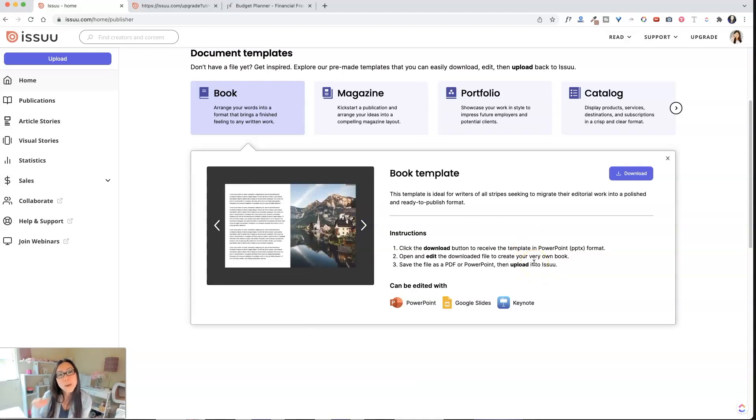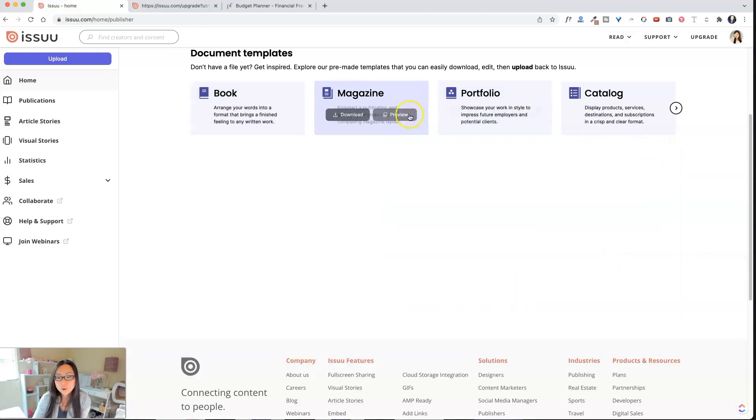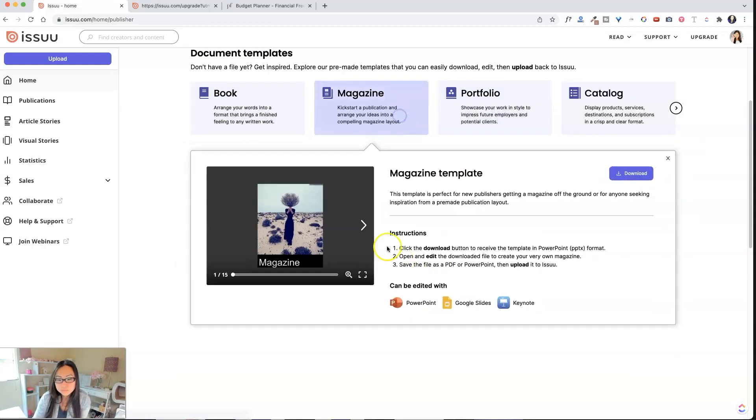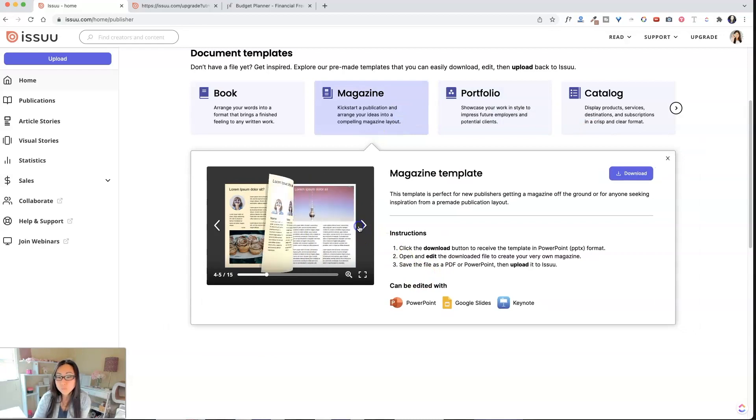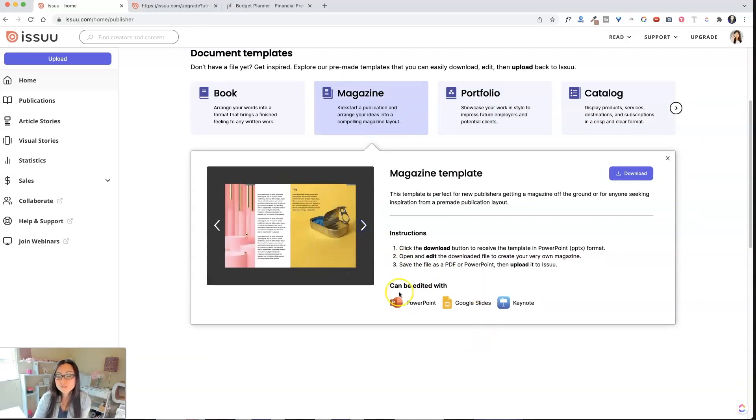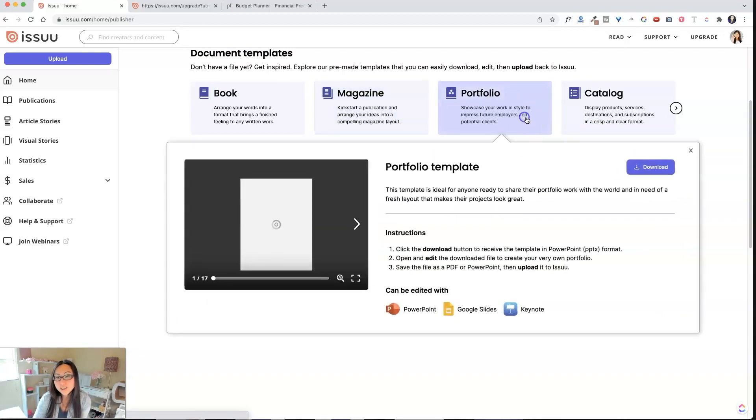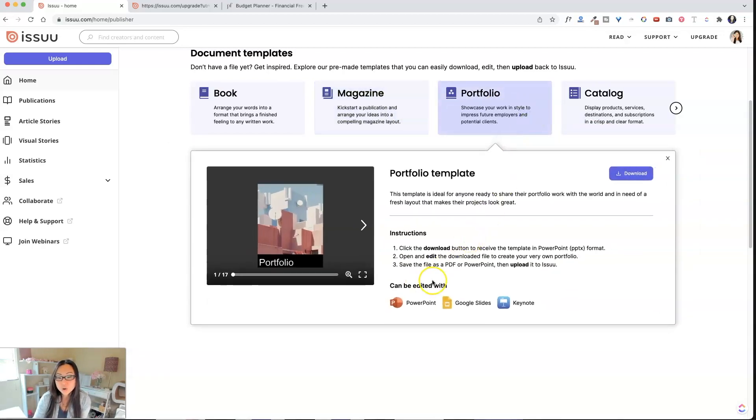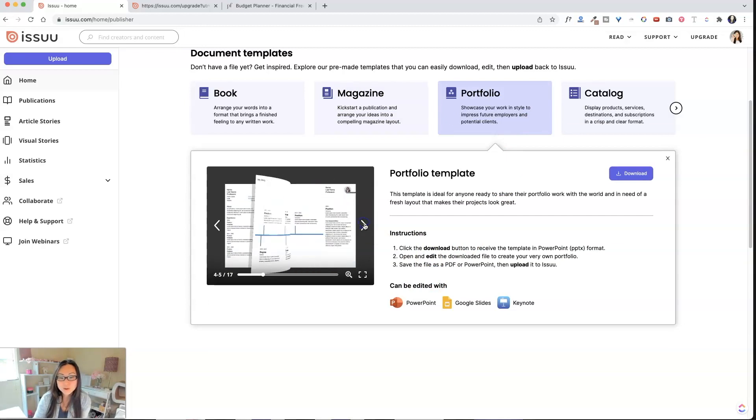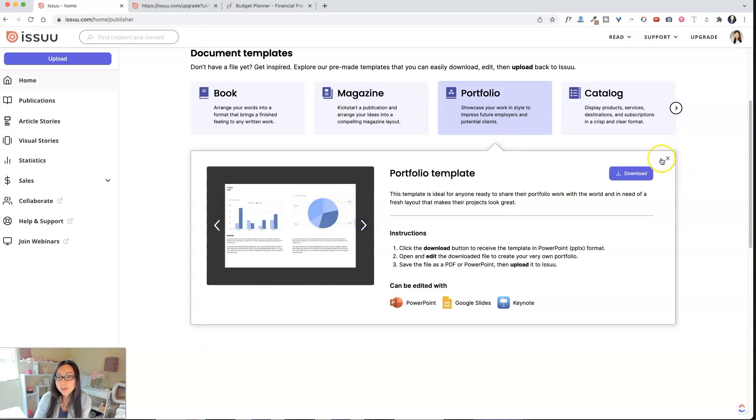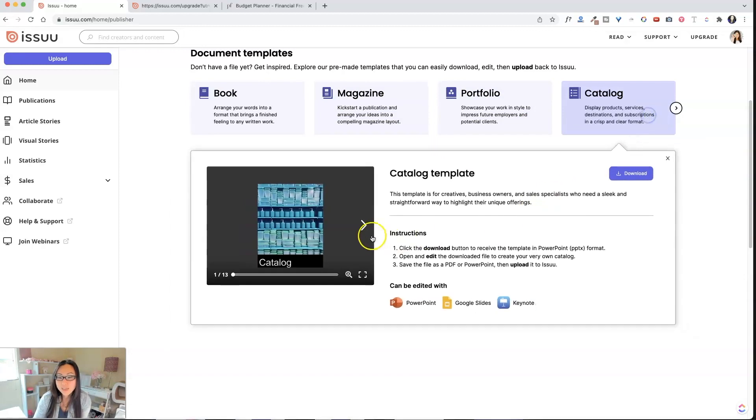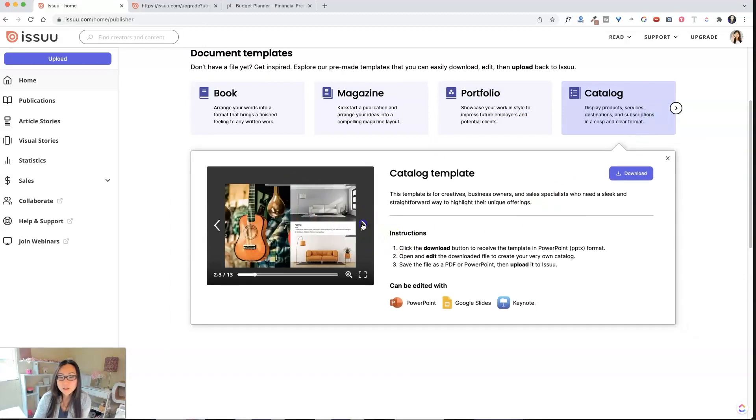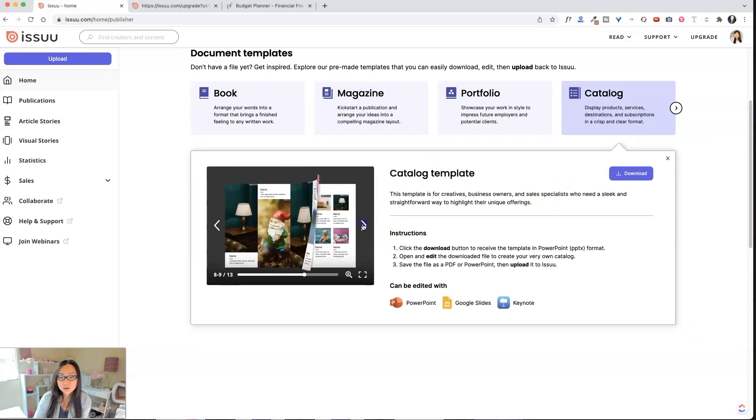And then you can download these. Now, these are all PowerPoint documents. So all of them, the magazine one, let's take a look at that one. That is also a PowerPoint file. So when you download this, you can edit it in PowerPoint, obviously Google Slides, or in Keynote, which is free if you have a Mac. This is a portfolio template over here.